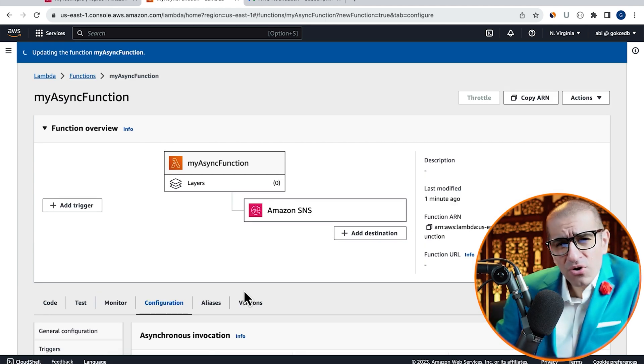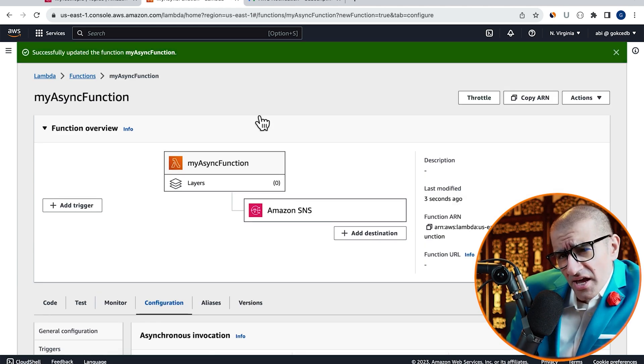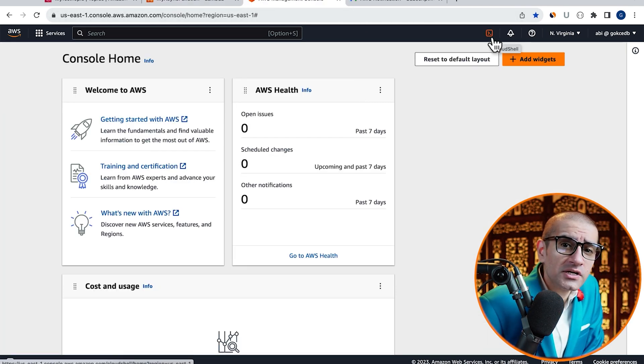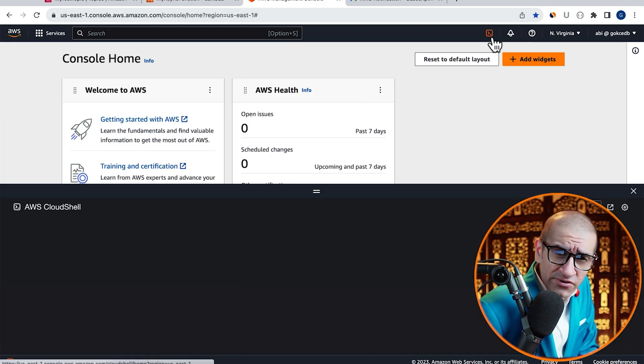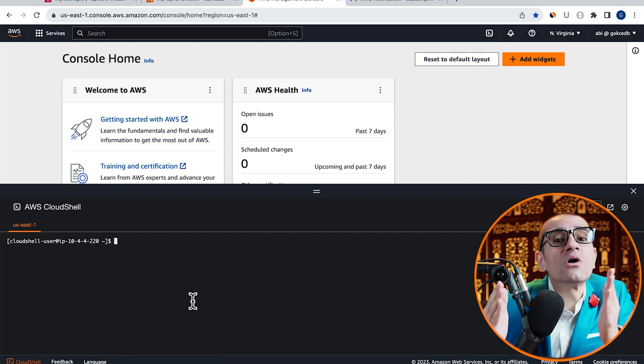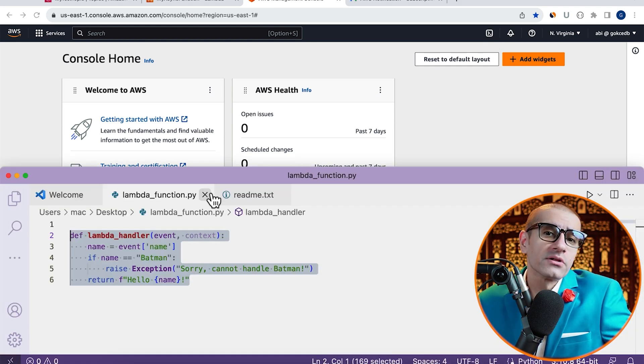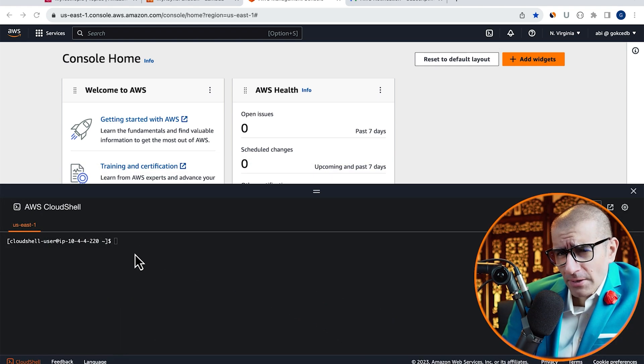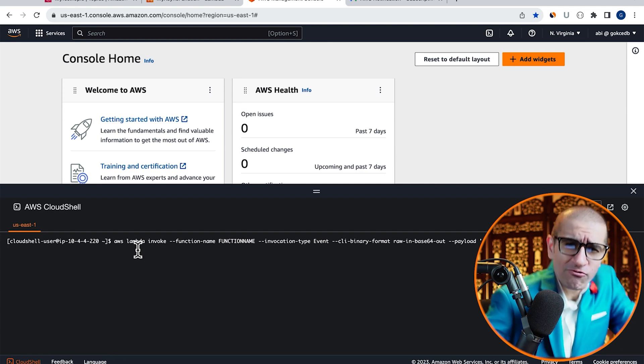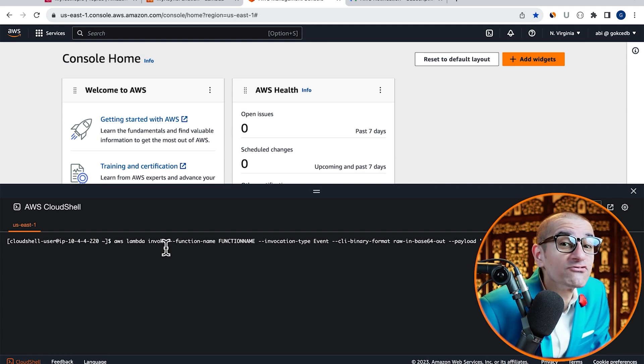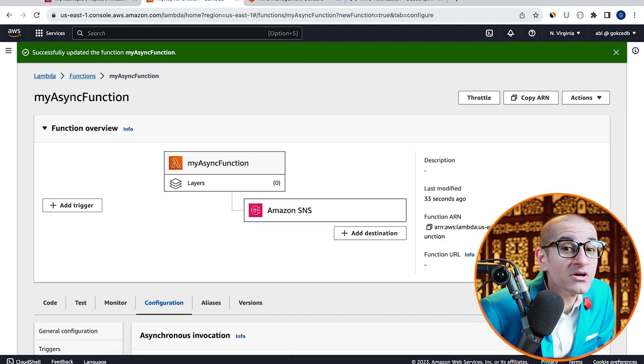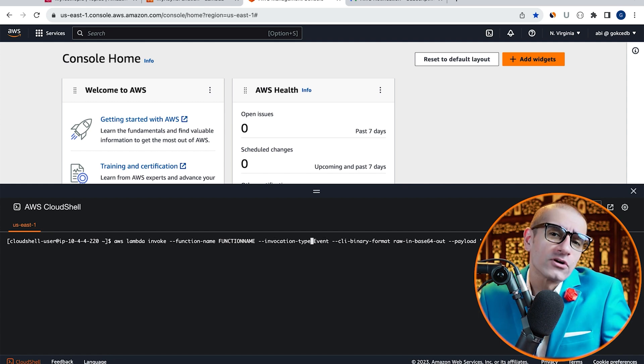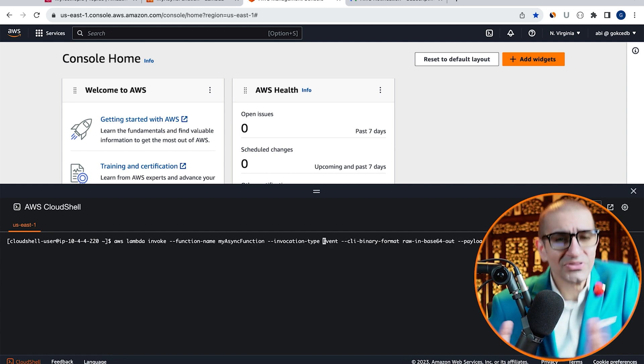Now, let's try invoking our Lambda function asynchronously using the Cloud Shell terminal. Here, I'm going to copy-paste AWS Lambda Invoke command and replace function name with the actual Lambda function name.